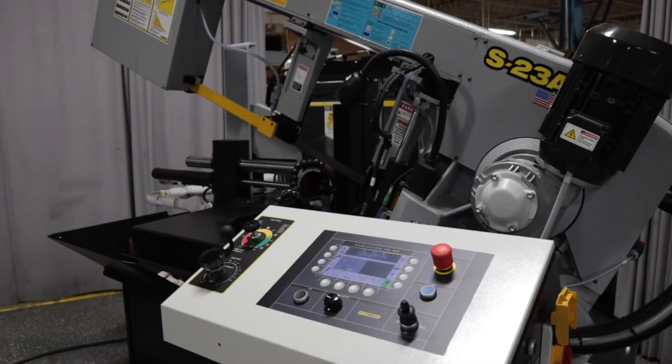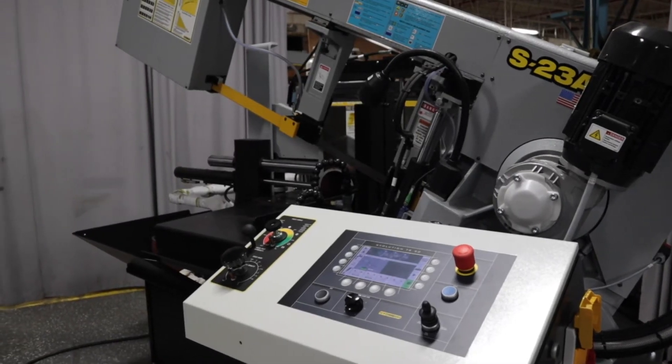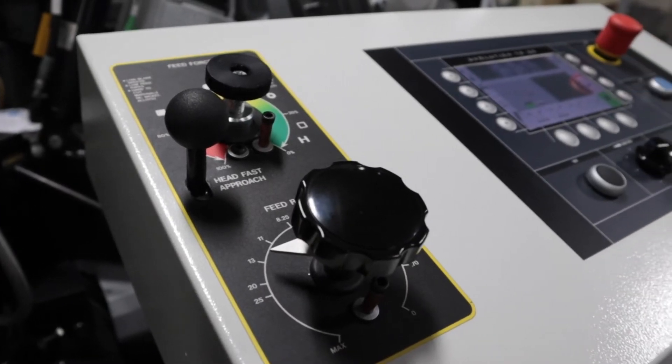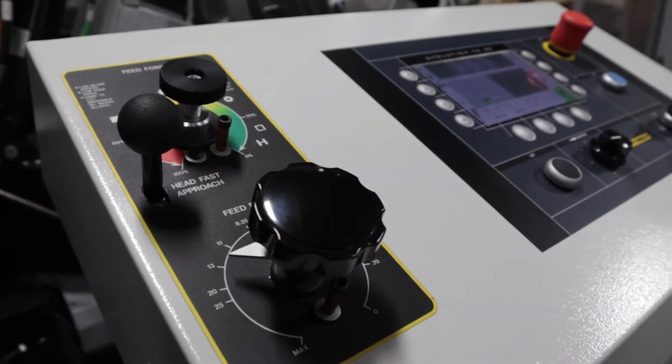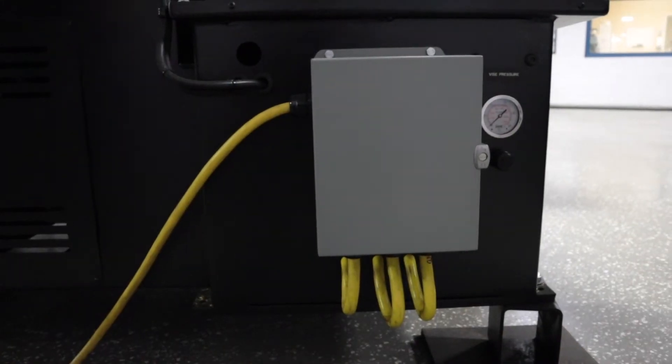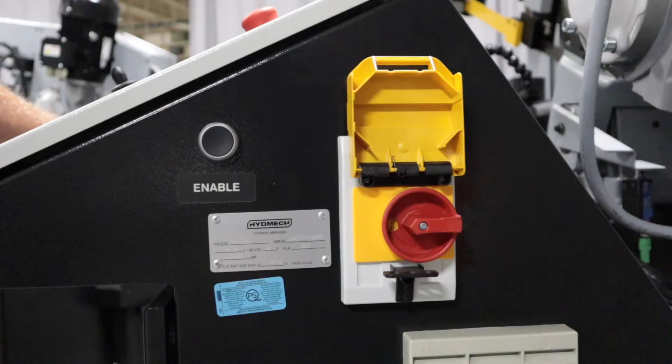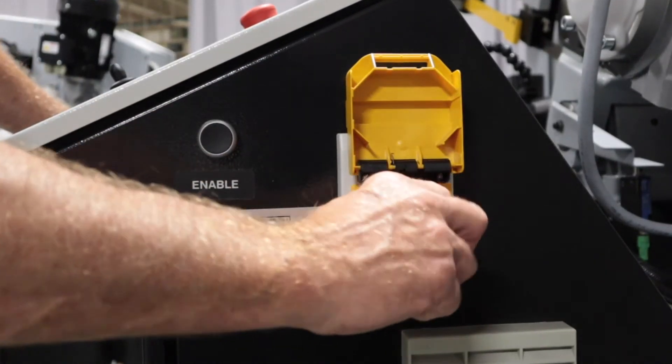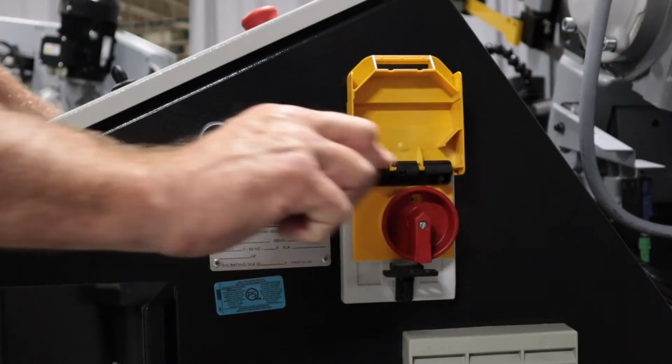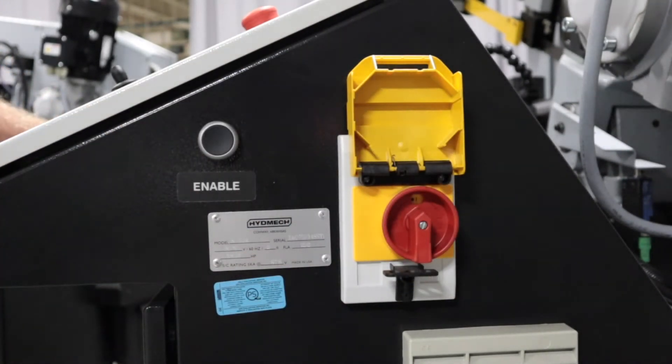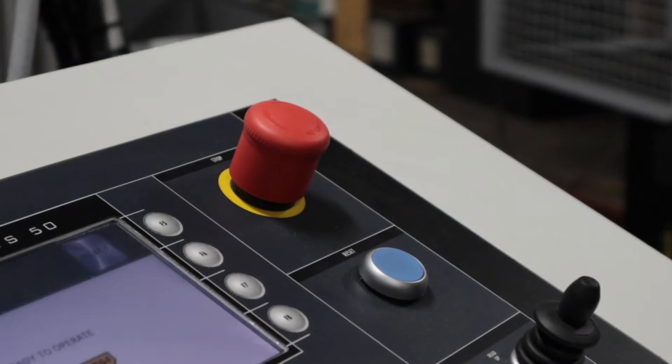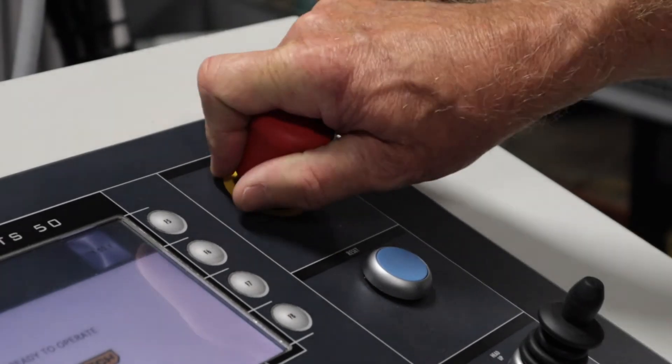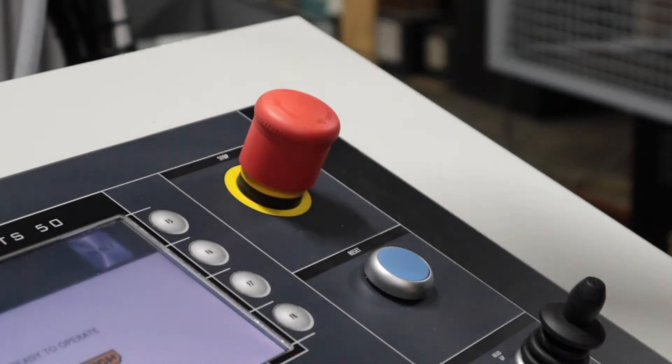It's important that you familiarize yourself with the controls of your band saw prior to starting it for the first time. Ensure that the machine is connected to power. The main disconnect switch on the side of the control panel is switched to the on position and that the emergency stop button is released.